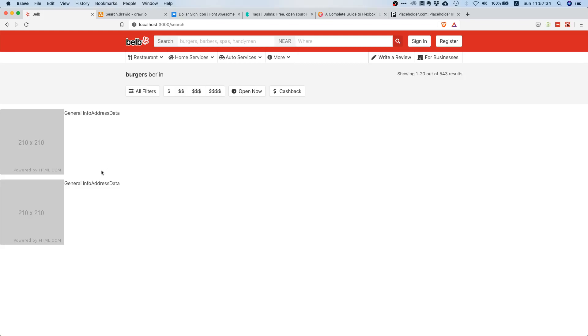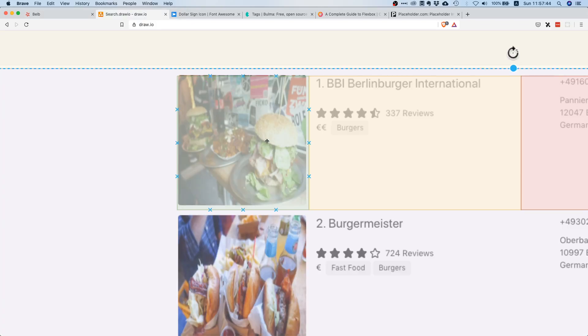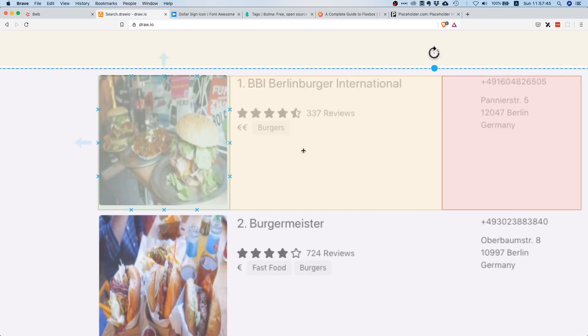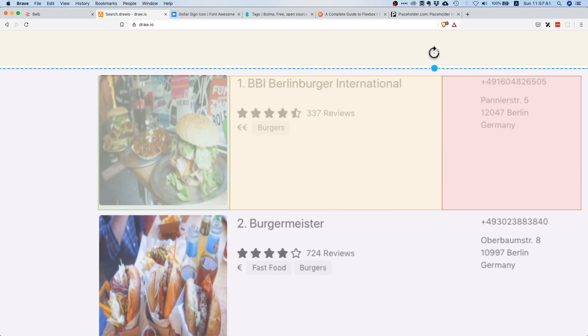Yes, so that looks much nicer. We have the proper sizing and some corner radius so let's continue with the second part. The second part is this business info and with business info I mean this part here - some heading, some rating as well and some tags. That shouldn't be too hard.